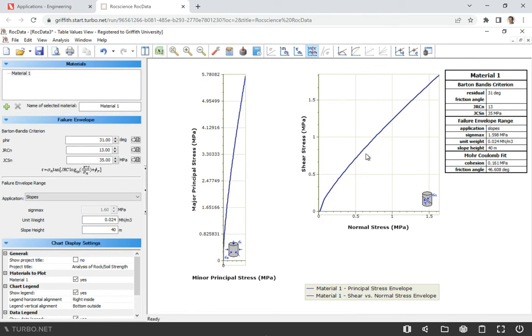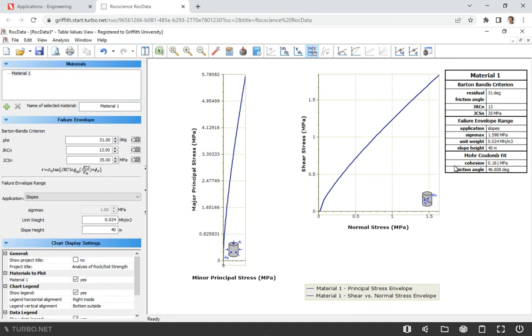And that's it. So we have this curve. This is shear stress, normal stress. You see it starts from zero because we're talking about jointed rocks. So sort of like two separated blocks of rock.